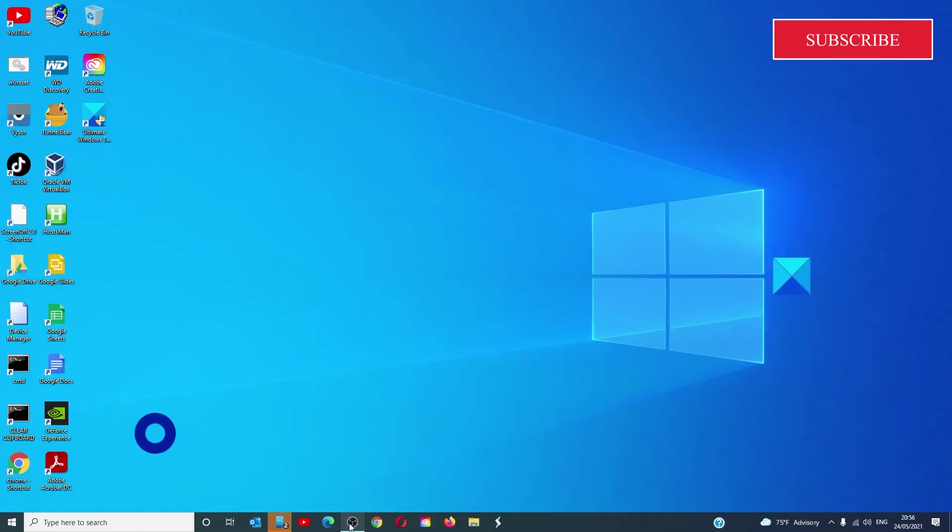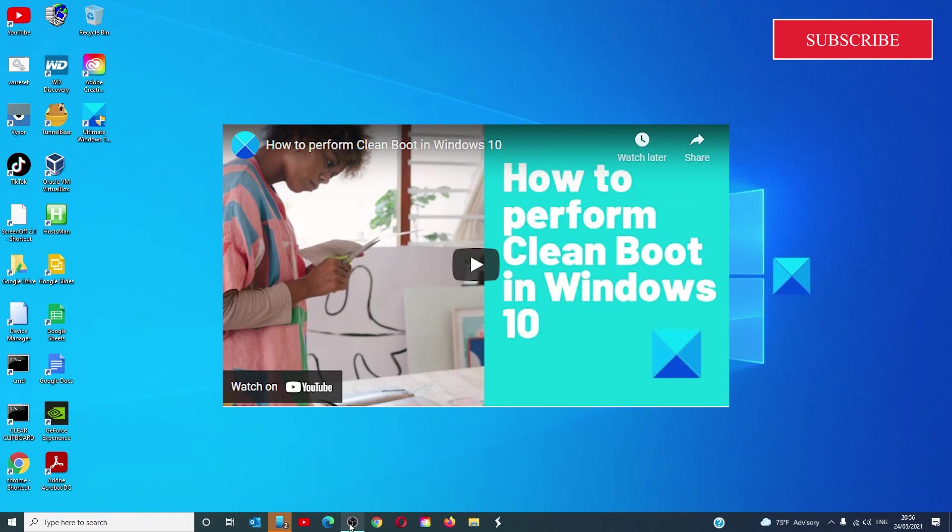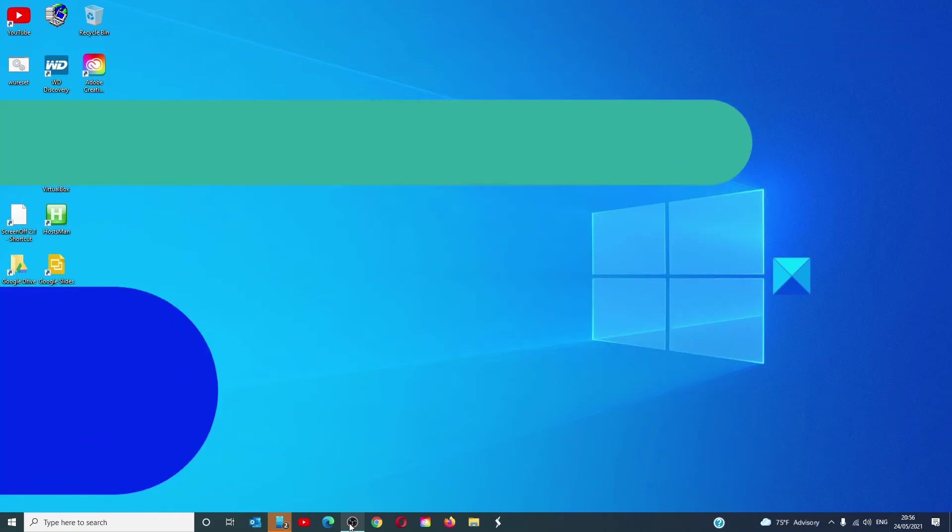You can also try and track down the problem with a clean boot state. This will help you isolate any programs that might be the culprit. We did a video on how to launch in a clean boot state that you can watch here.